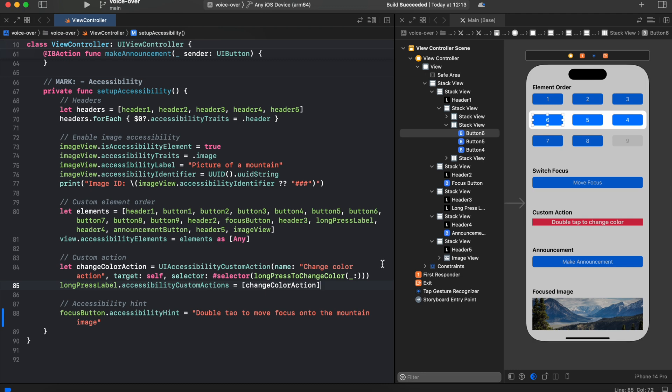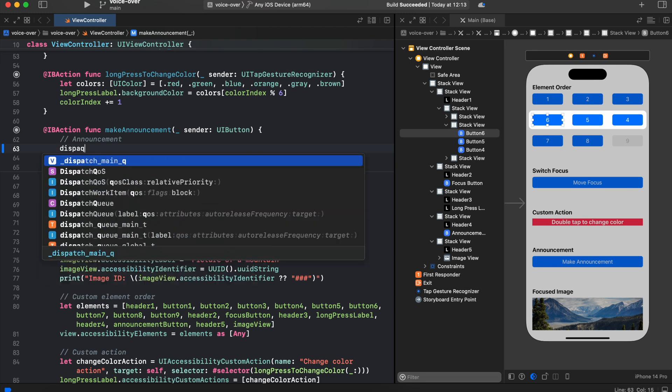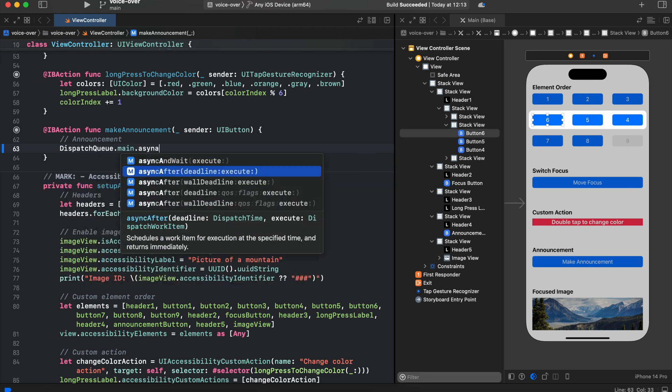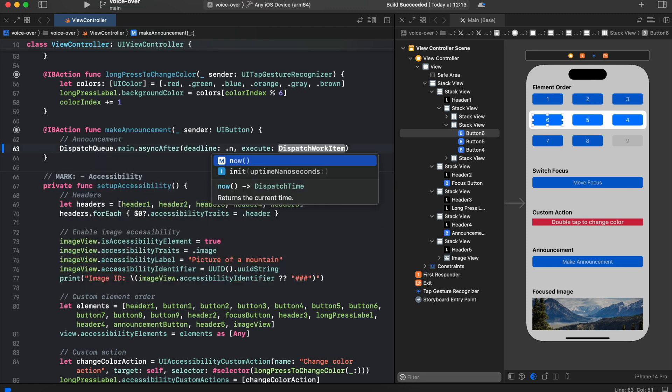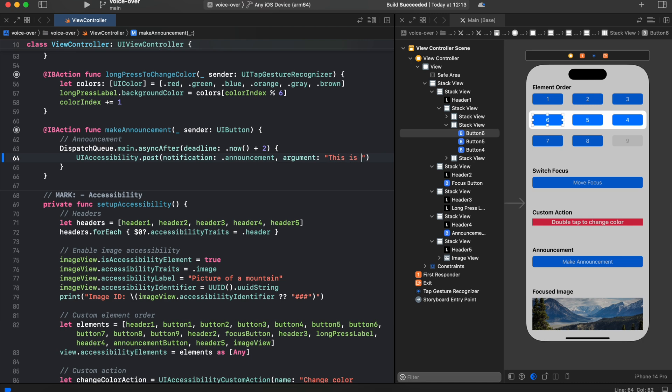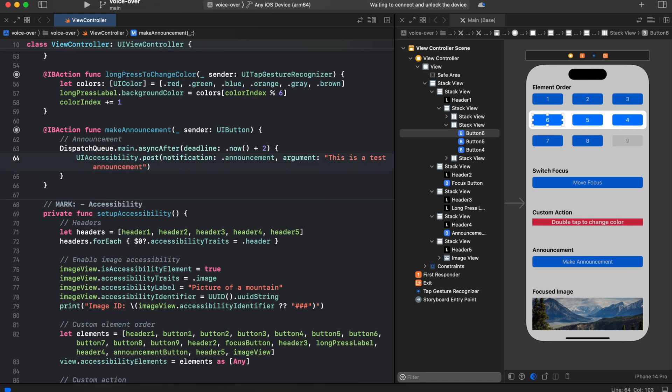And the last stop is an accessibility announcement. So let's add an accessibility announcement when we tap make announcement button. So here how you do this. You make an accessibility postNotification but this time we make an announcement. As an argument we're adding a string we want to announce.